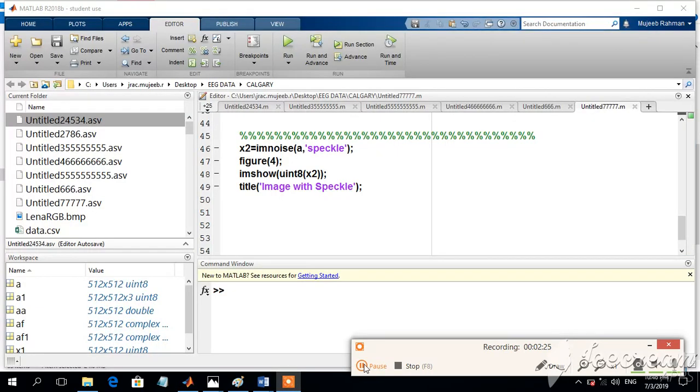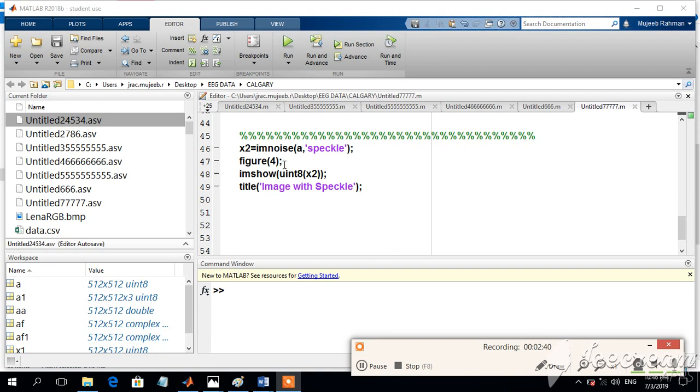We will try to add another type of noise which is the speckle noise. The salt and pepper noise is also called additive noise whereas the speckle noise is a multiplicative type of noise. This speckle noise can be added into the image by using the command IM noise. A is the original image. Speckle is the type of the noise.